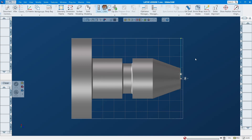Hello everybody, JT here. First video of lathe programming in GIFCAM. Just to let you know, I am not a lathe guy — I have never done any lathe programming or run a lathe machine using GIFCAM before.